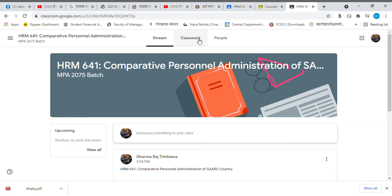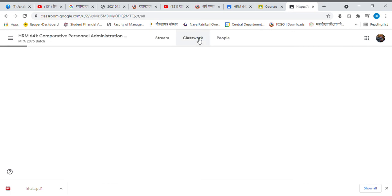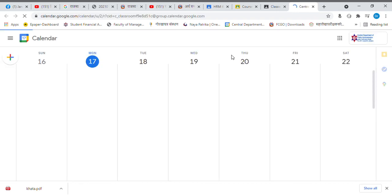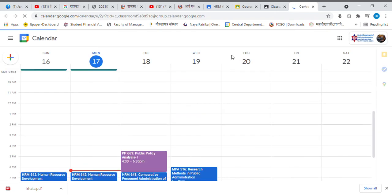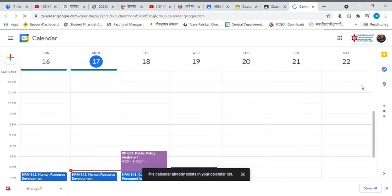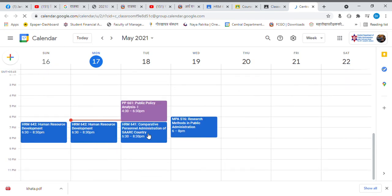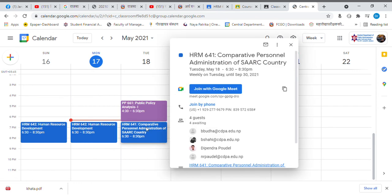Now, you can find a link in the class of Google Calendar. I will click on the join button.